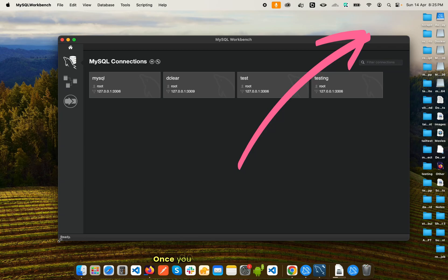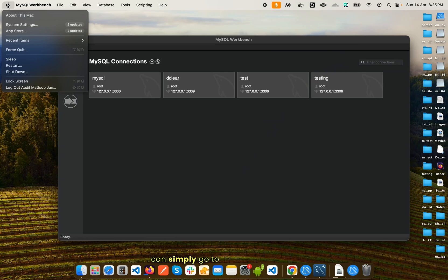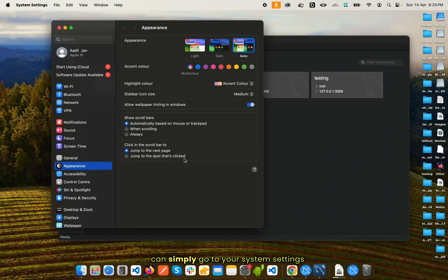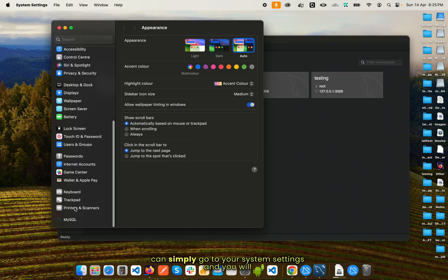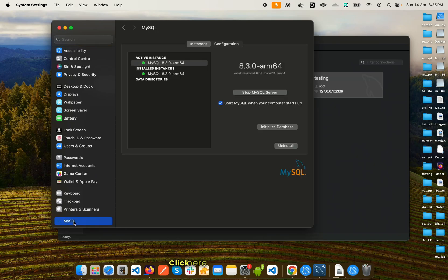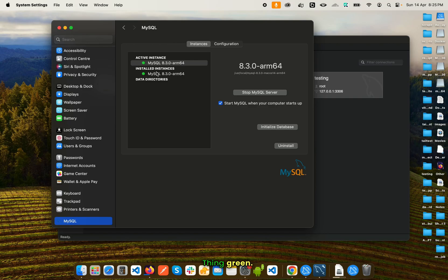Once you do that, you can simply go to your system settings and you will find an option like this which says MySQL. Click here, and if you see this thing on green, it means that the server is running on your localhost.